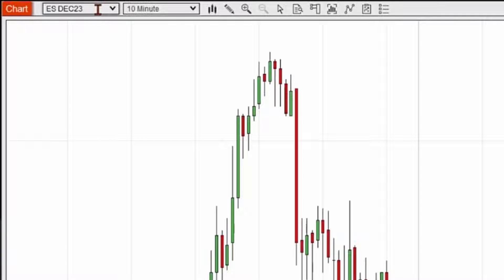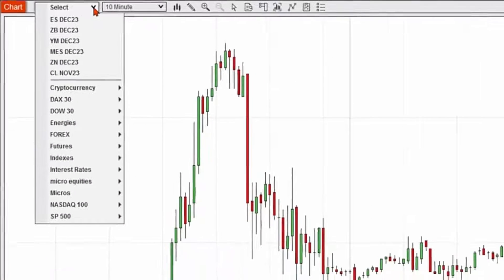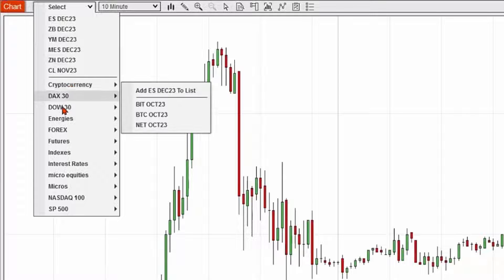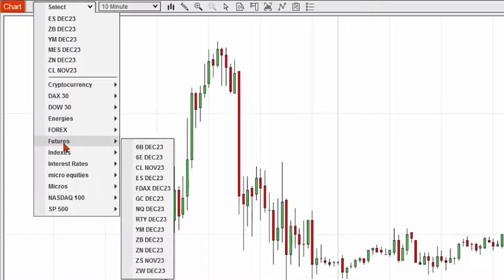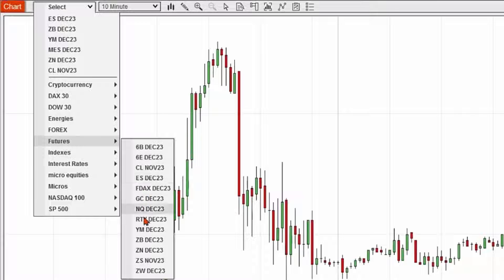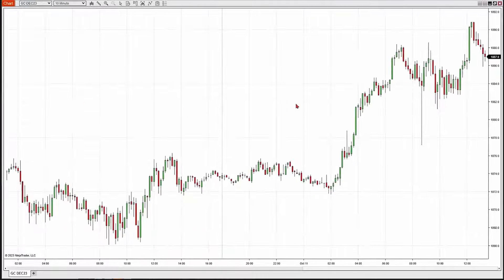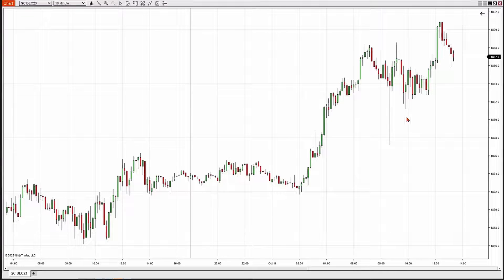There are two ways to make a change. One way is to use the dropdown menu, which gives you some options along with some categories for additional options, and you can simply follow the menu system and pick a different market. Let's go ahead and change this to a gold futures market — I'll click on GC because I know that's the symbol, and there is my chart.